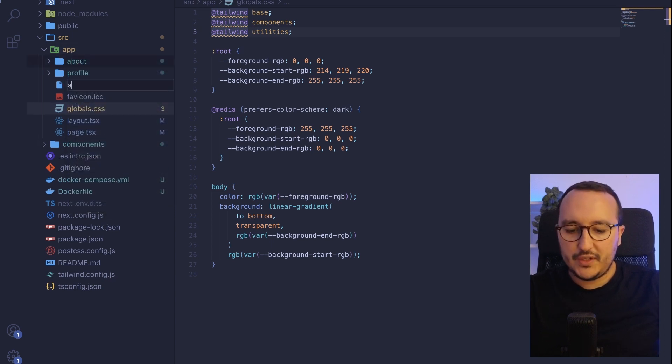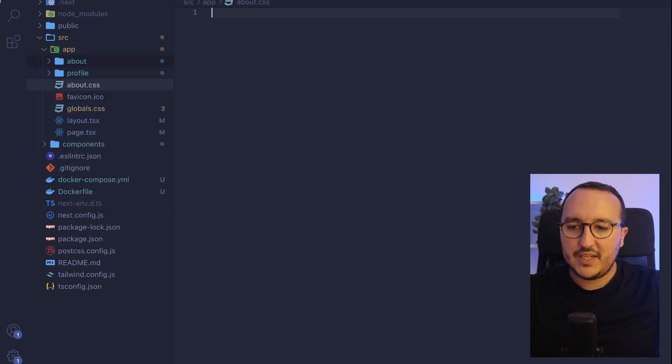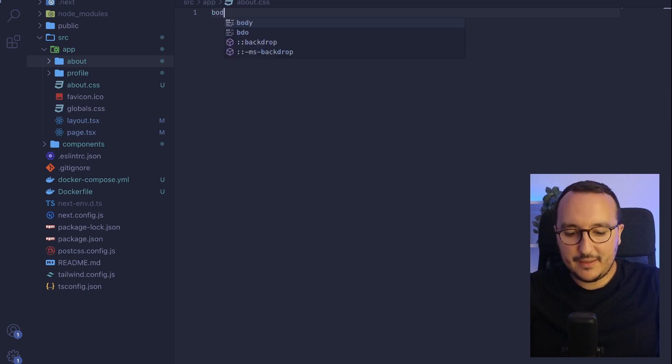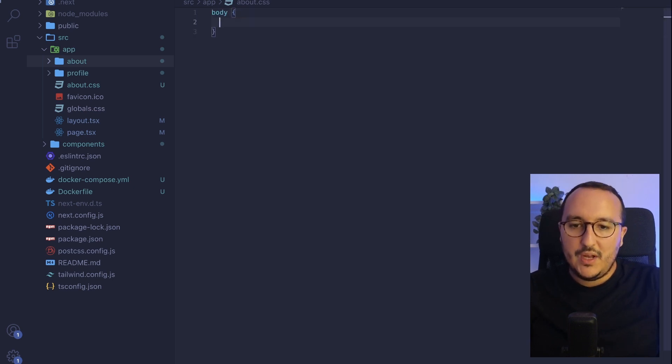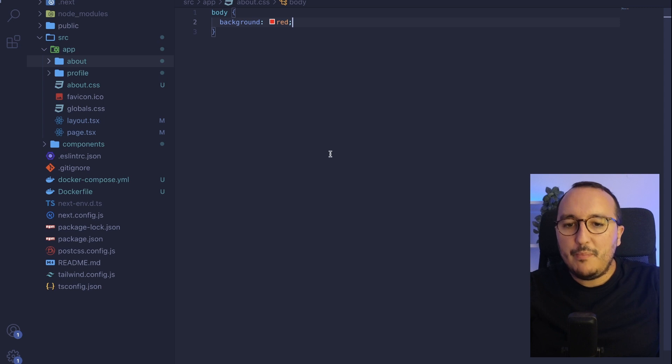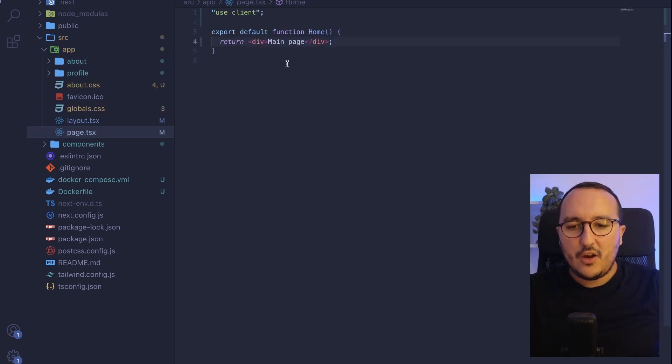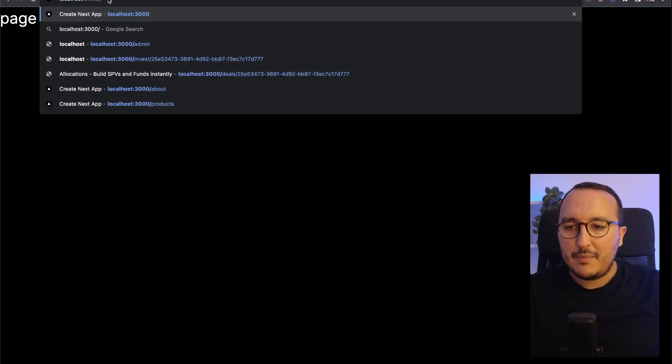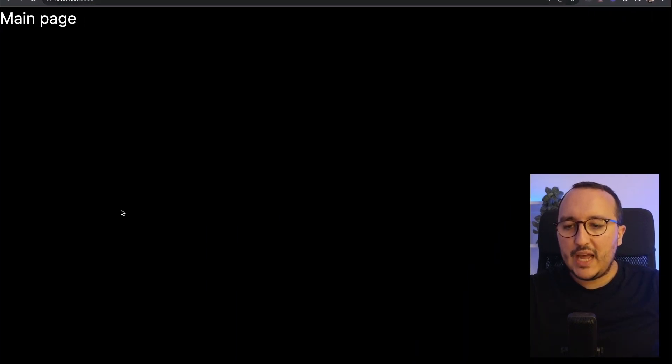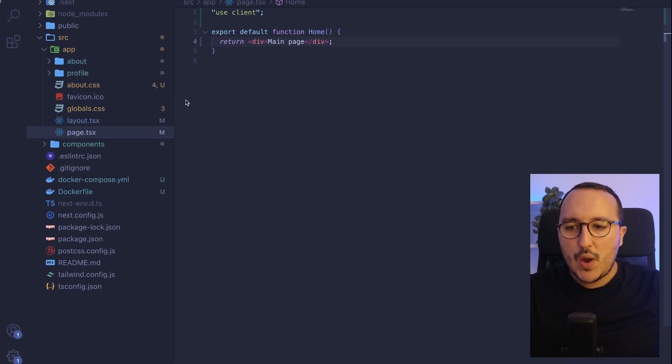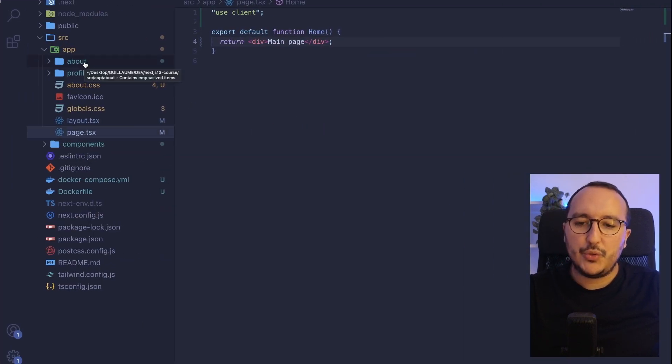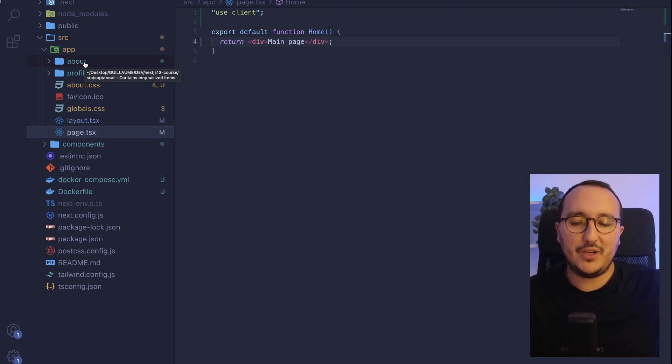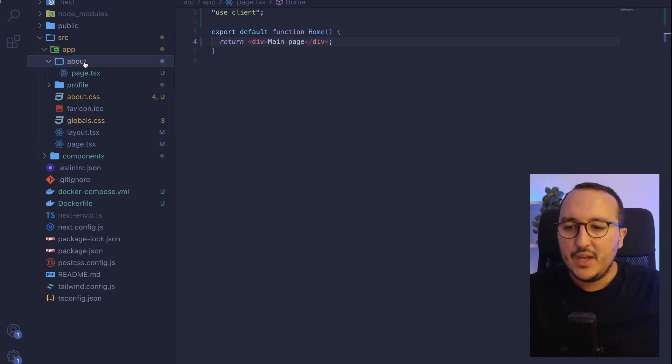What I could do is just to create an about.css file. And let's say that in this about.css, I'm going to put a background red on the body. Here on my main page, I would like that the background stays black. So I just want to have the layout with the about.css on another layout.